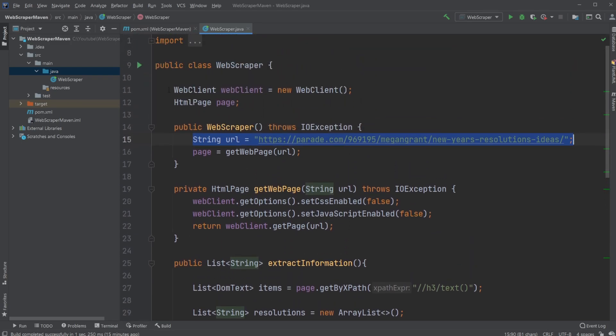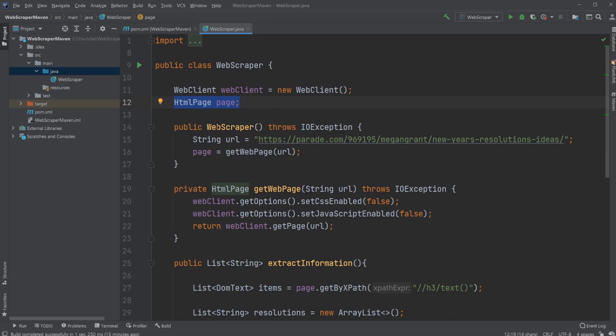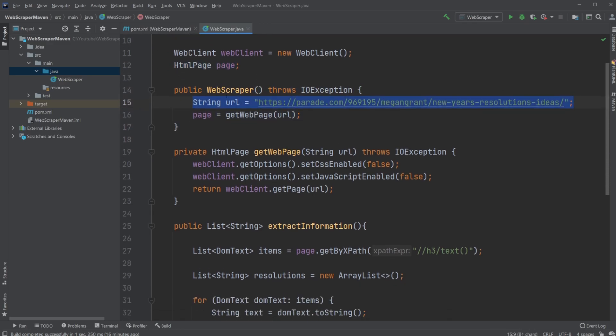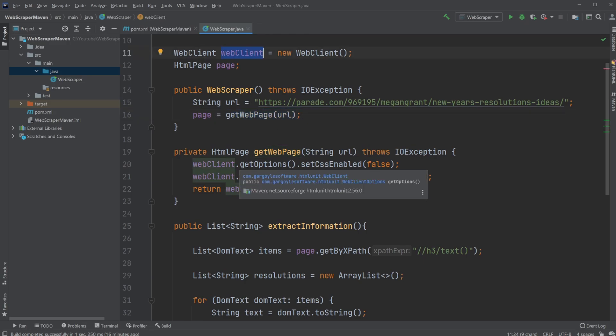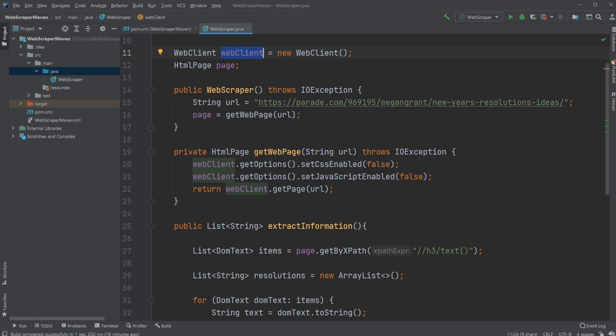First, I have a WebClient and HTMLPage object. I then have a constructor where I set up my URL. I then prepare my web page by doing getWebPageInformation, giving it the URL. This then takes the WebClient object and uses this object to set some options - no CSS, no JavaScript.